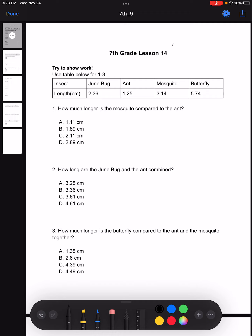Number one: how much longer is the mosquito compared to the ant? When we're asked about the mosquito and the ant, looking at the data table, we have two values of length for both of the insects. So to find out how much longer the mosquito is compared to the ant, all we need to do is subtract the length of the mosquito, which is 3.14, by the length of the ant, which is 1.25.